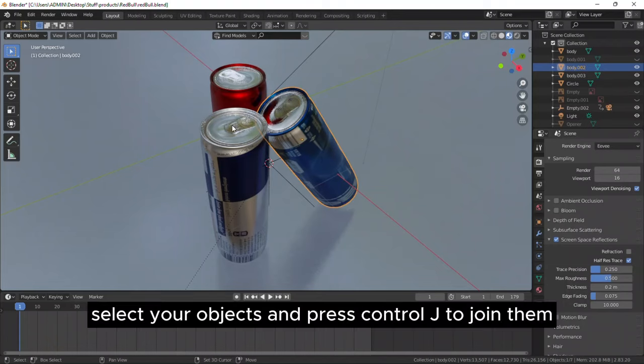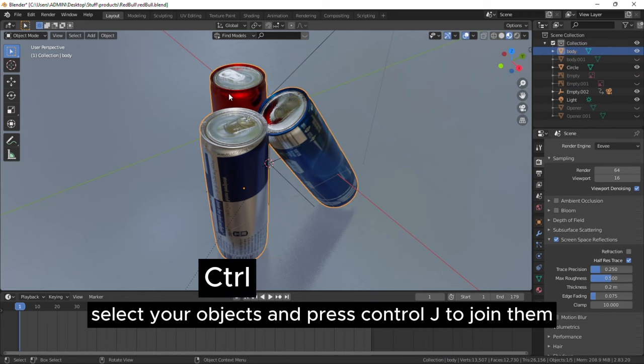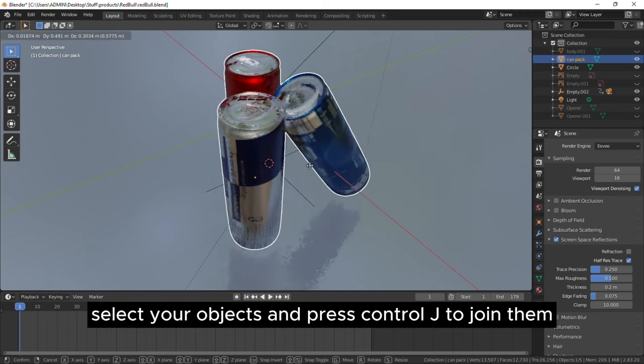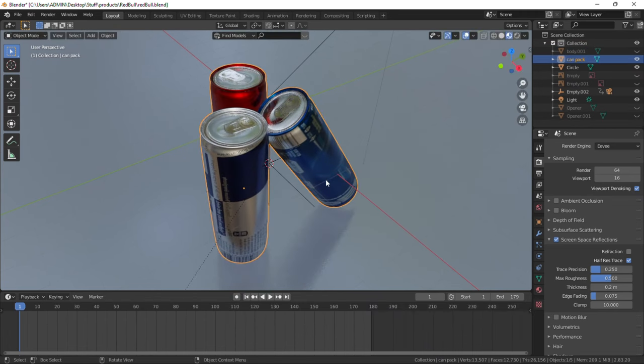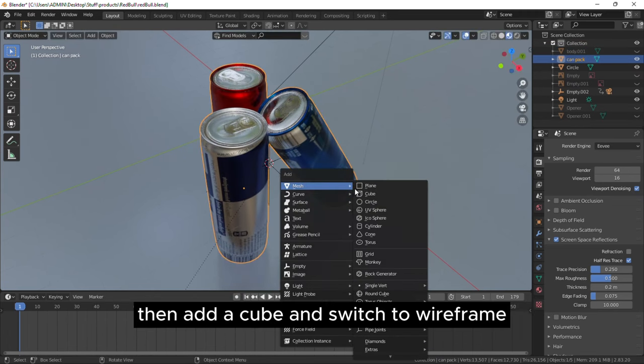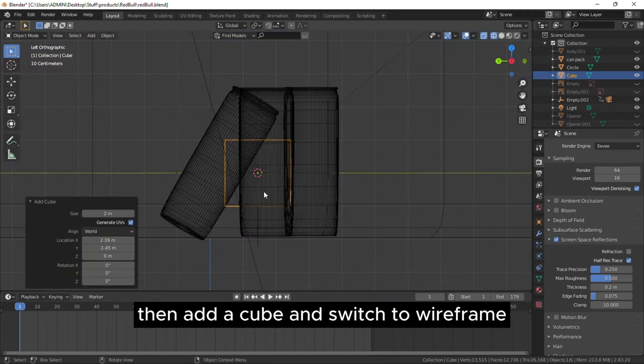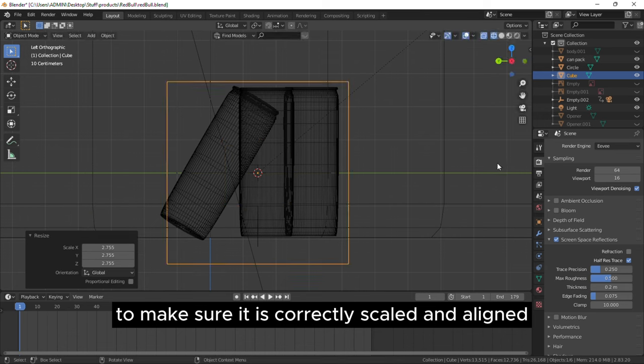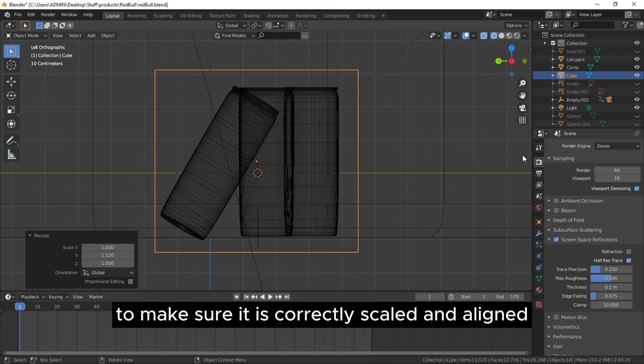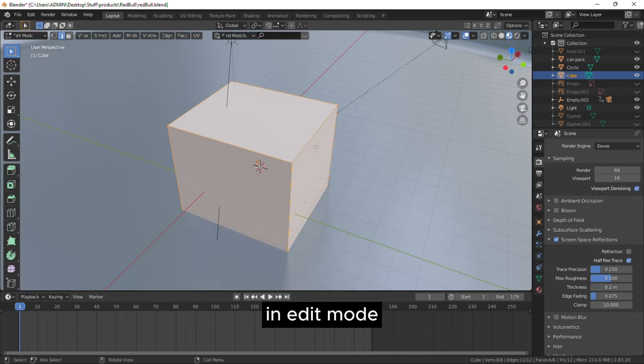Select your objects and press Ctrl J to join them. Then add a cube and switch to wireframe to make sure it is correctly scaled and aligned.